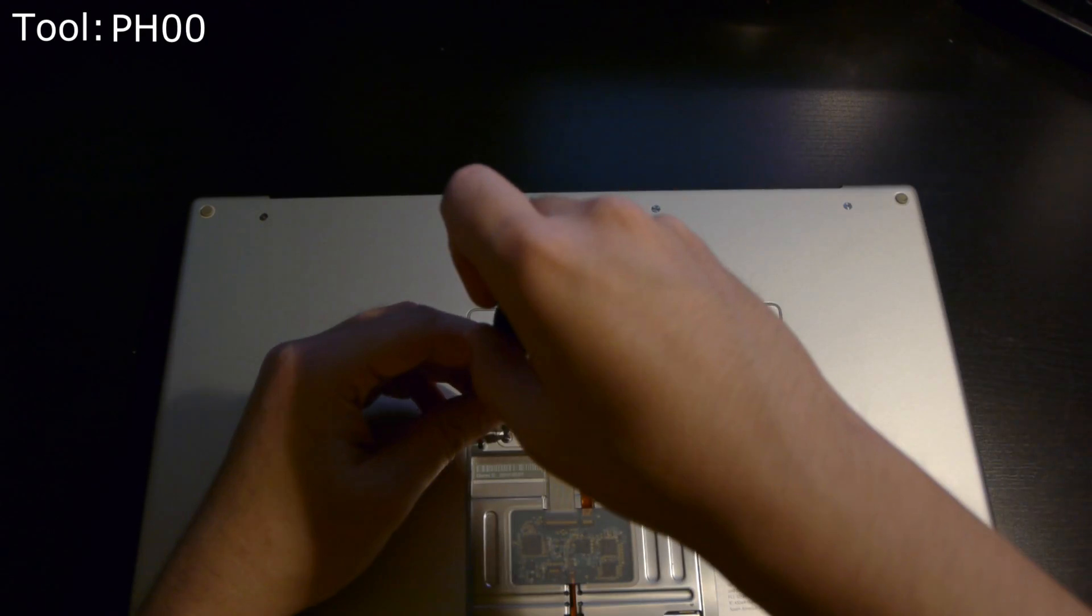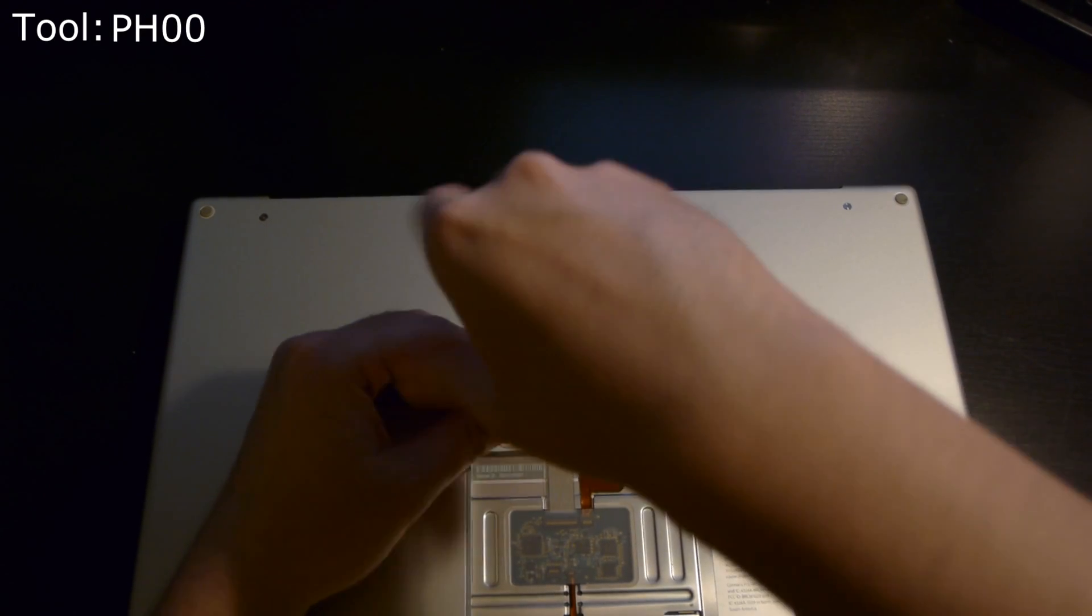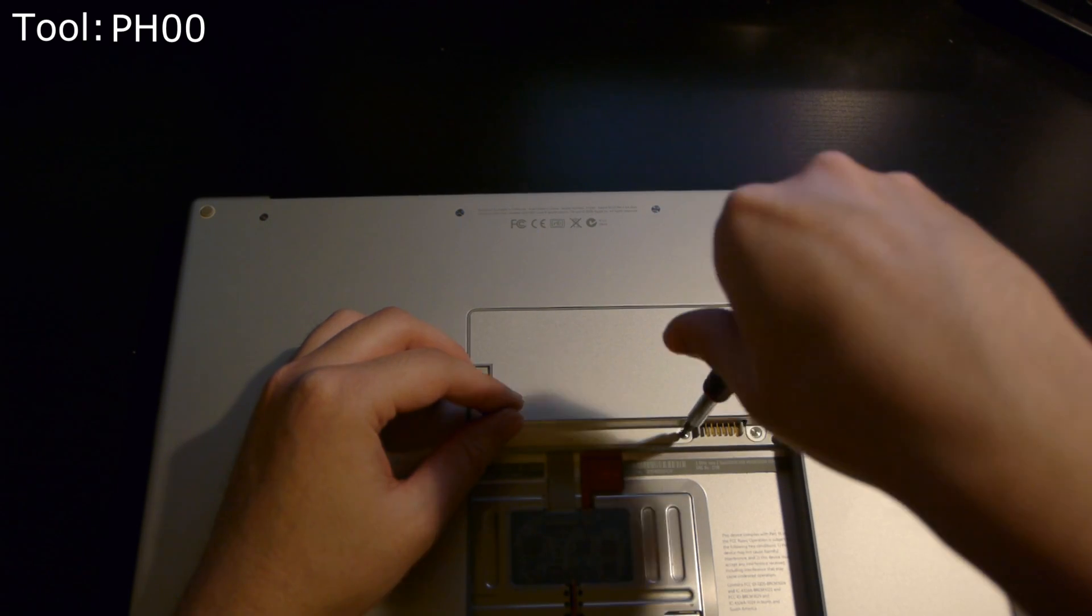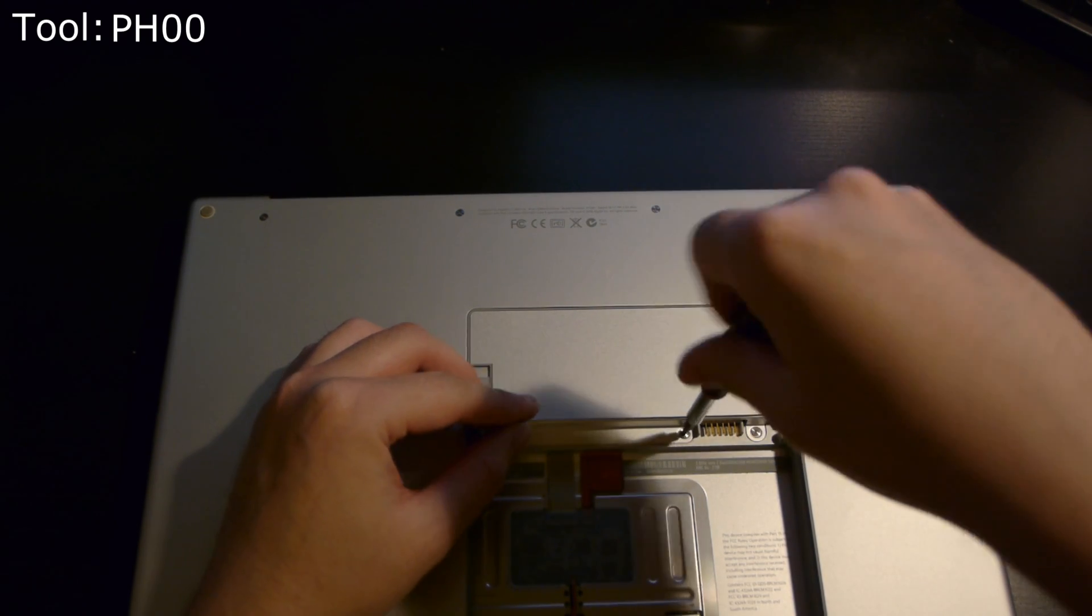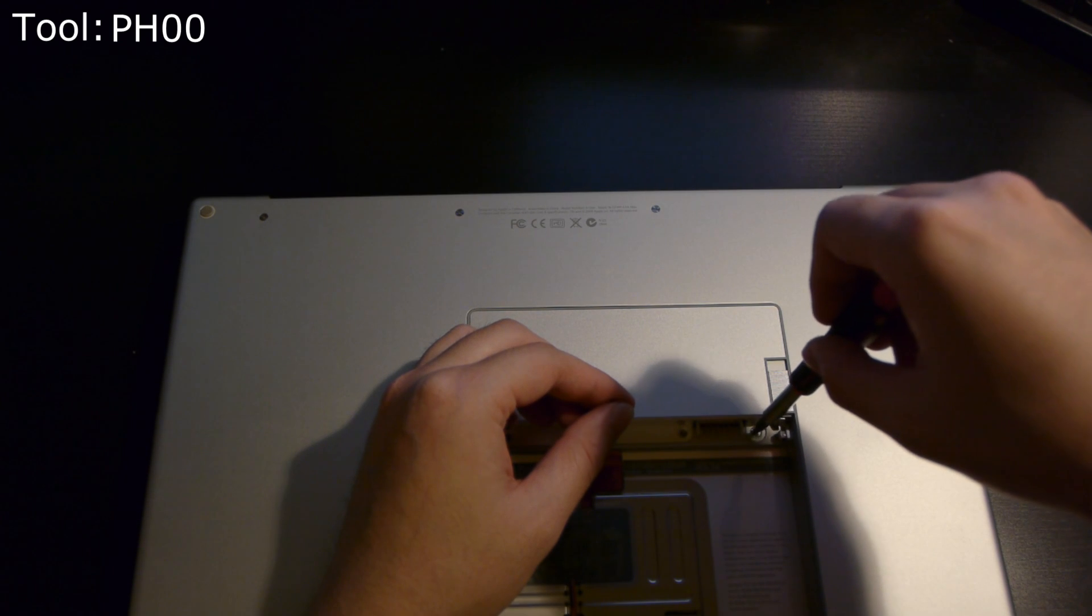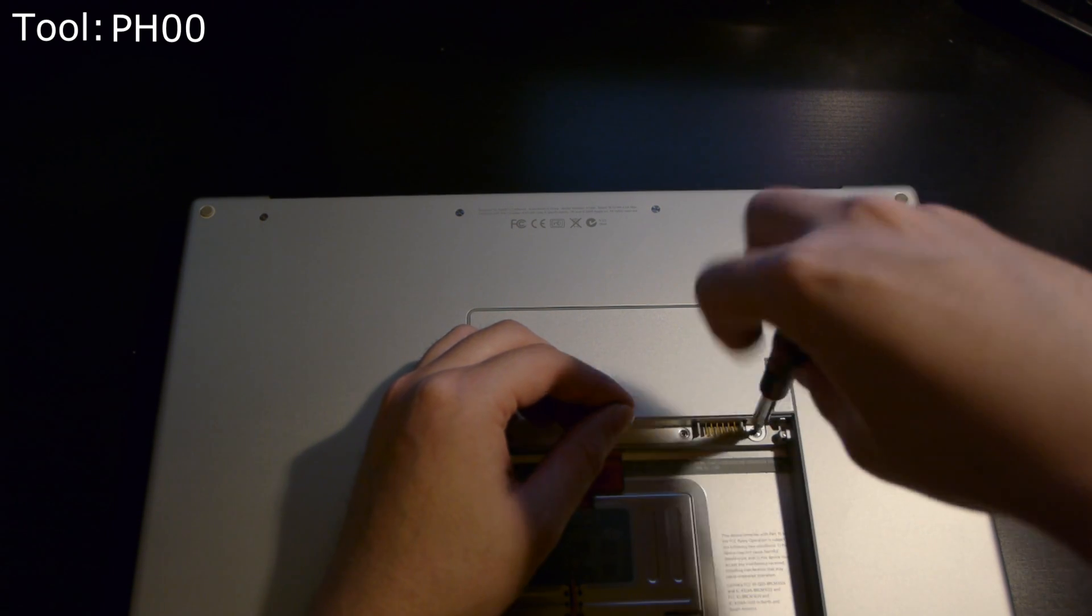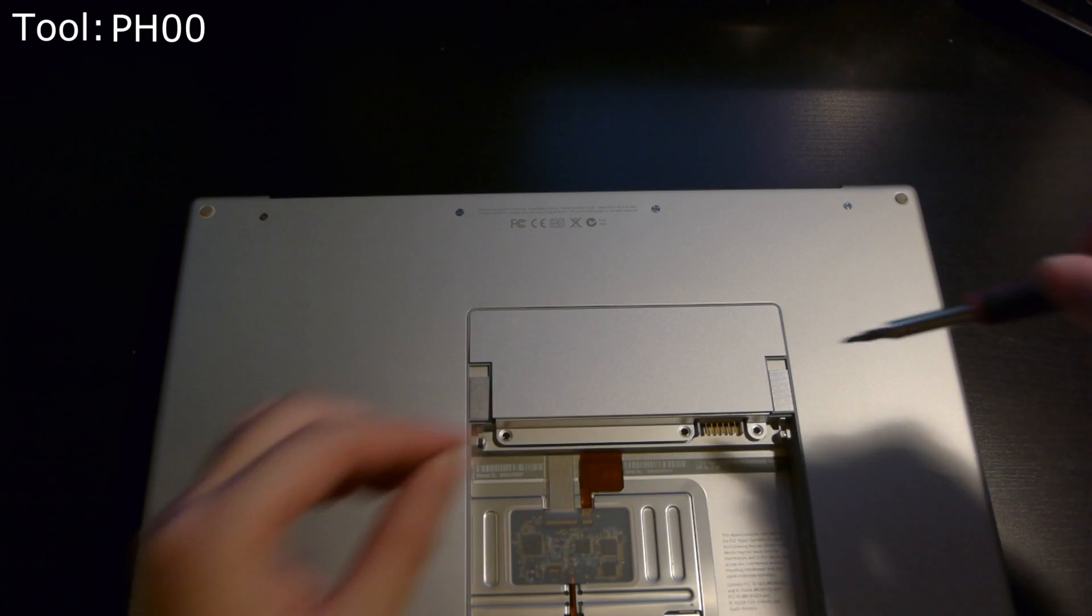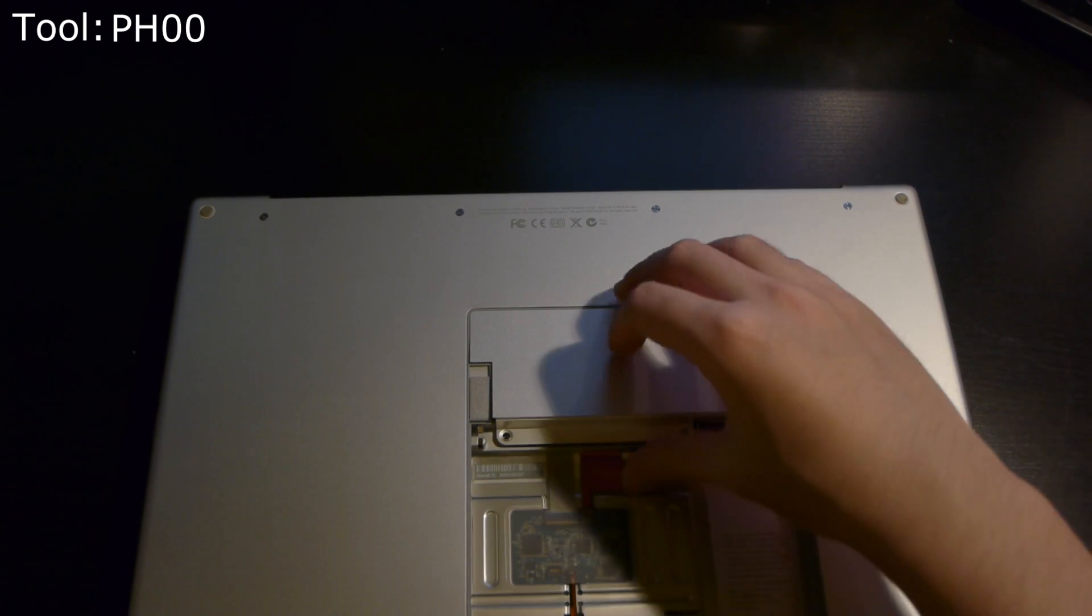If you notice, I also have the bit required for removal up in the upper left corner. That will change depending on what bit I'm using for a particular set of screws. Again, there are only two bits you need for this job: the PH00 and the Torx T6.